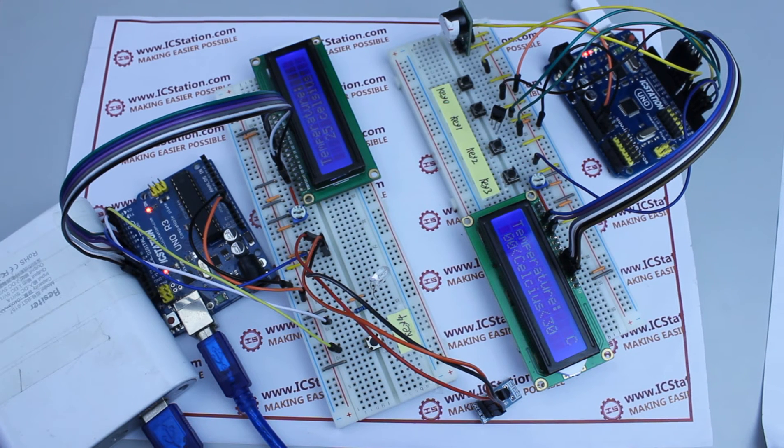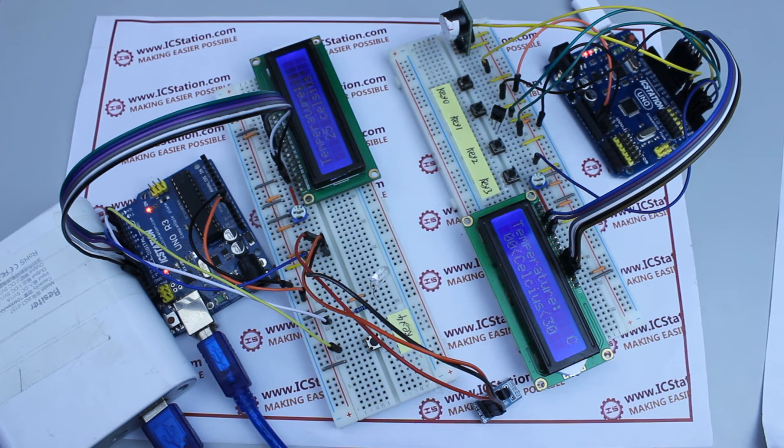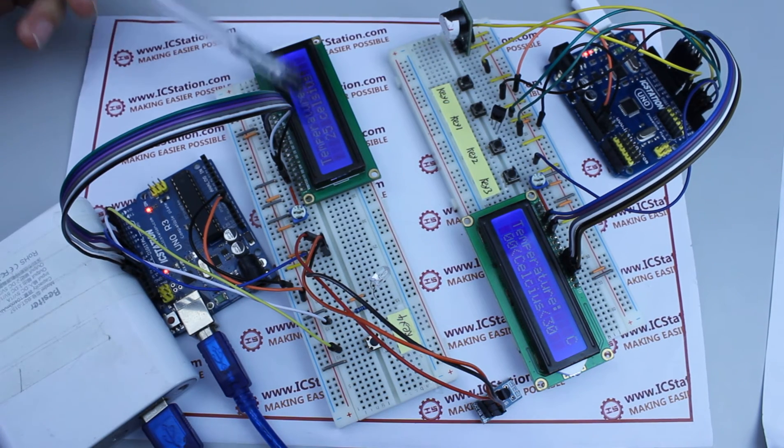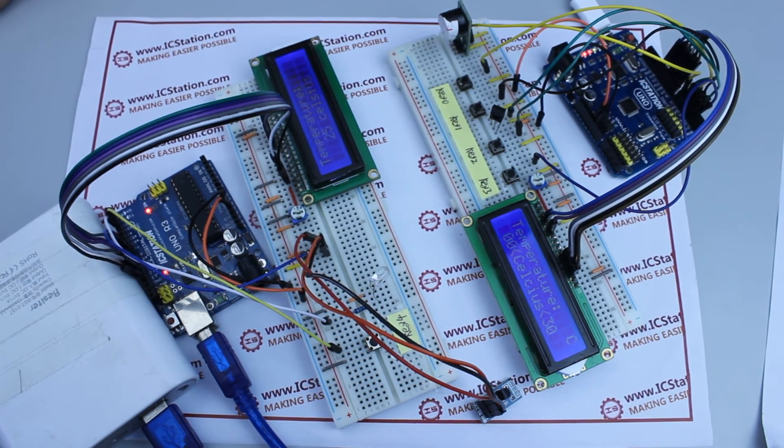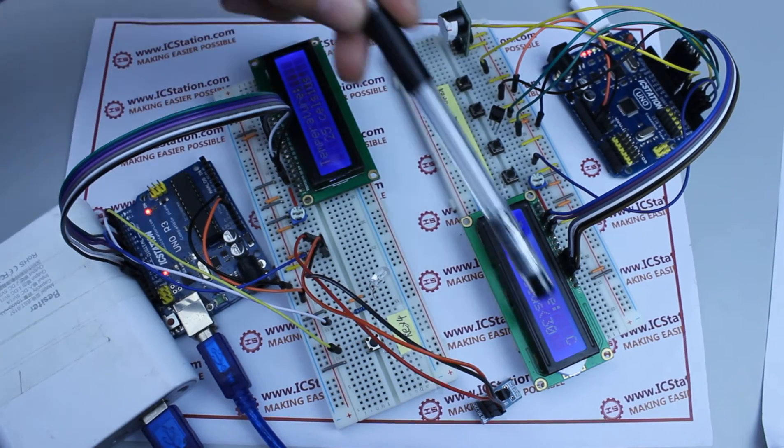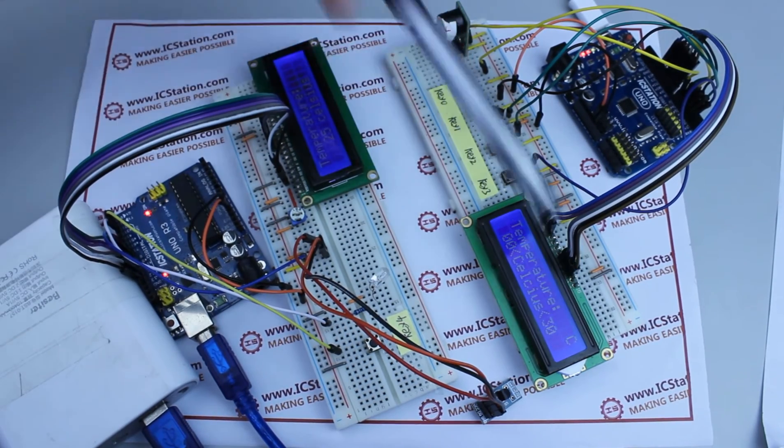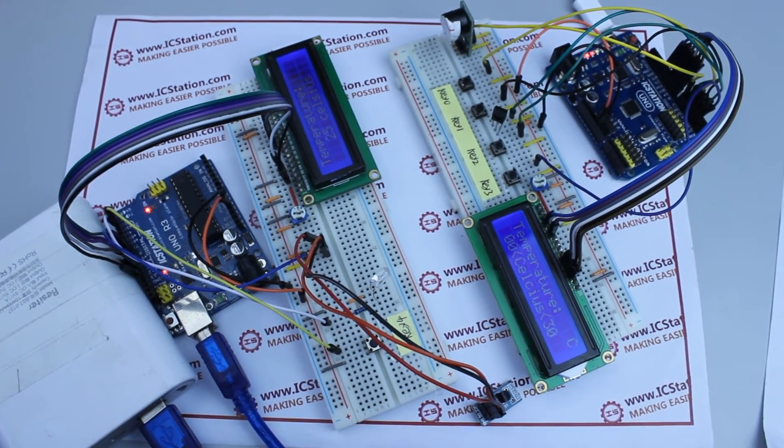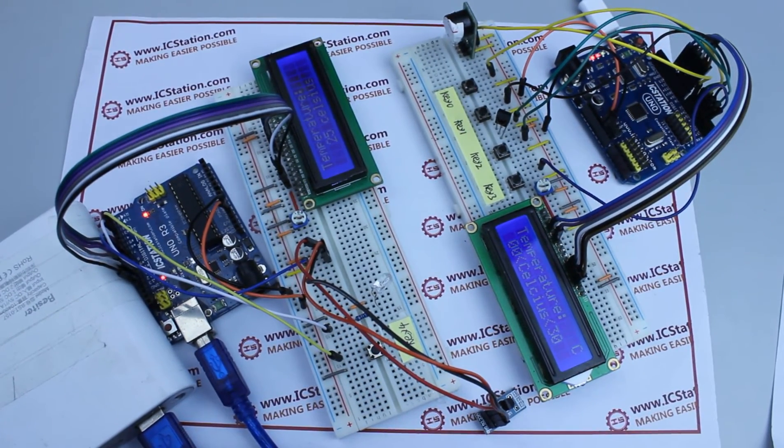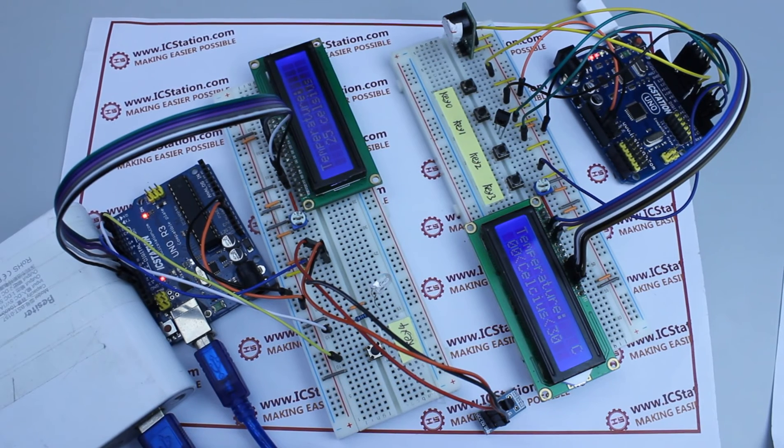When the system starts up, we can see the LCD module of the emitter system displays the current temperature, while the receiving system does not.